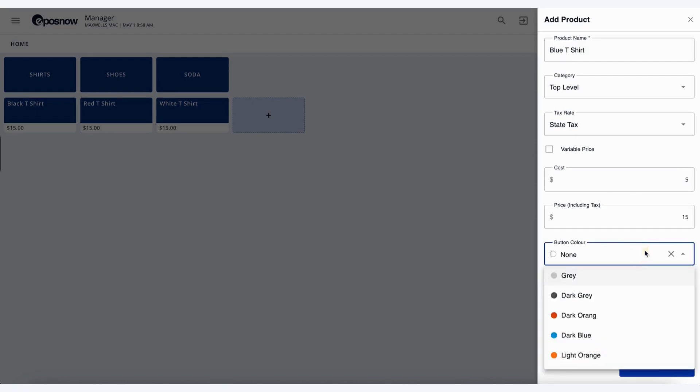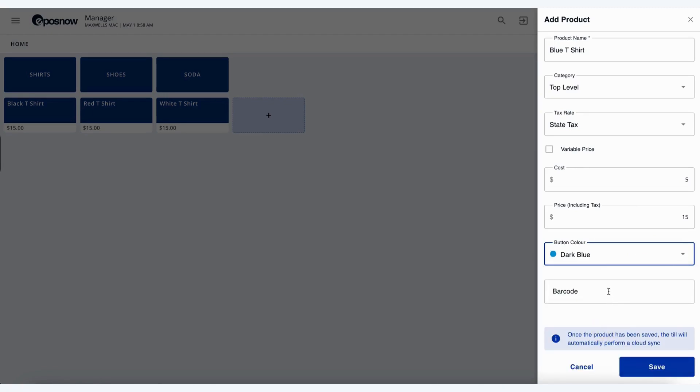Here we can also enter in the button color, let's go for dark blue, and any barcode associated with this product. Let's enter a simple one in for ourselves. Save our product.